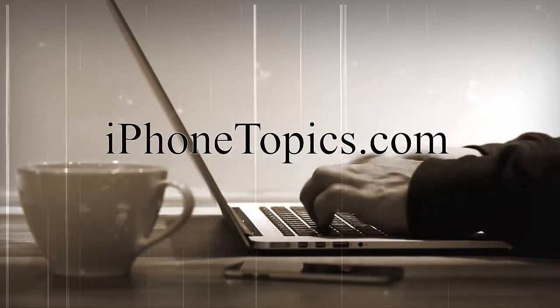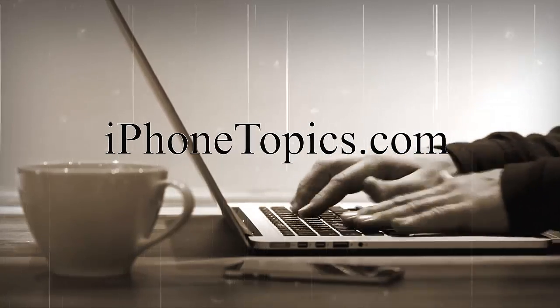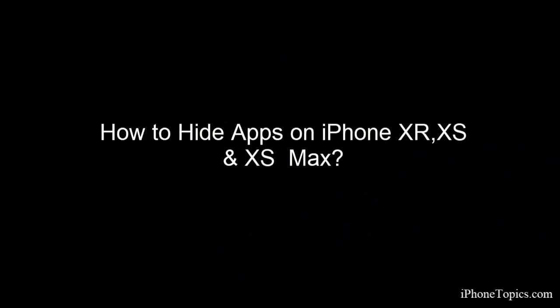Hello friends, welcome back to iPhone Topics.com. Today's video is about how to hide apps on iPhone XR, XS and XS Max. So let's get started. The best way to hide apps on iPhone is to change restriction settings.